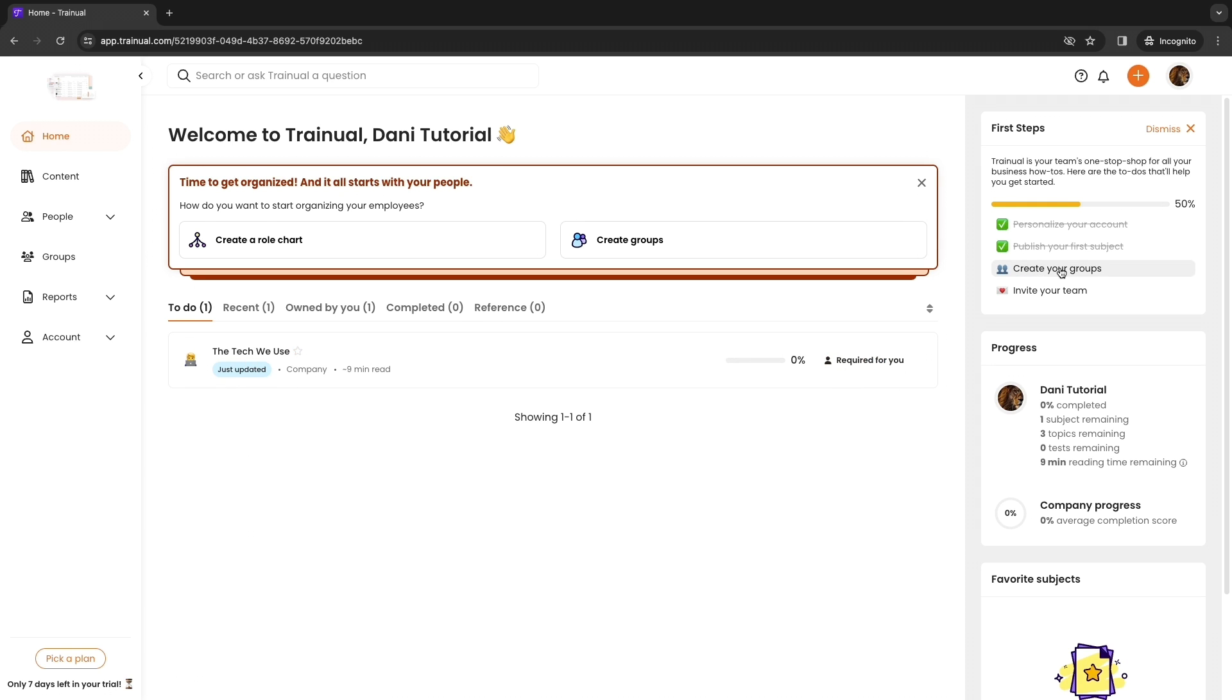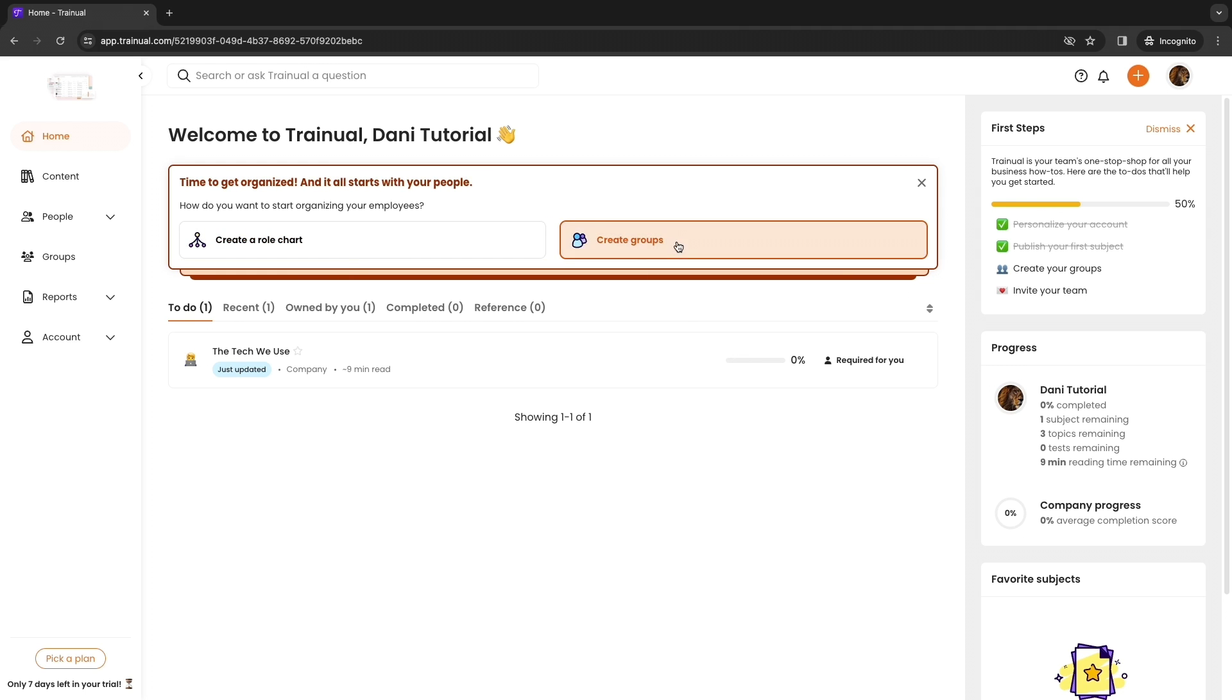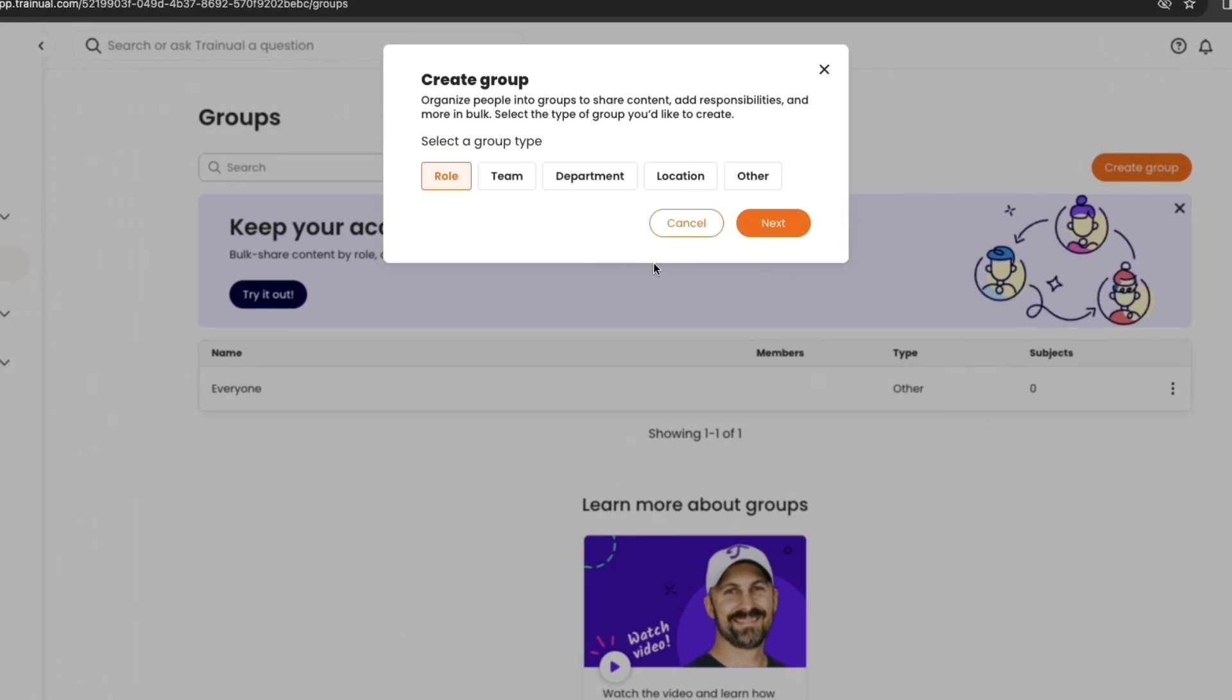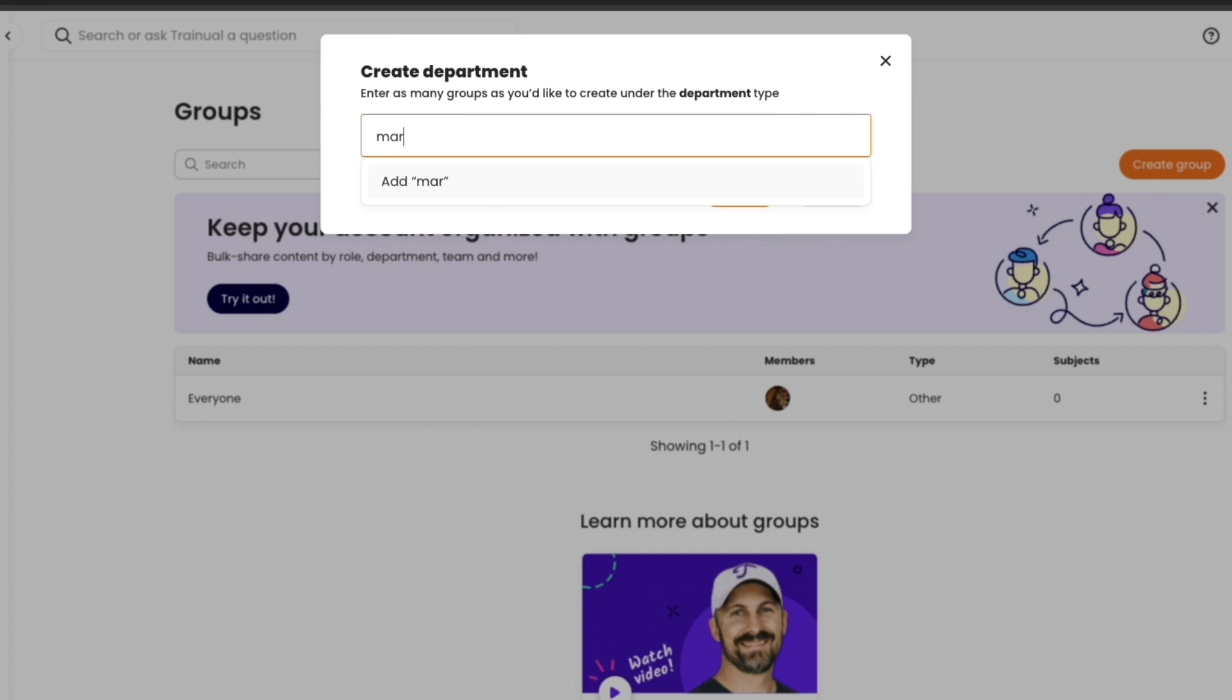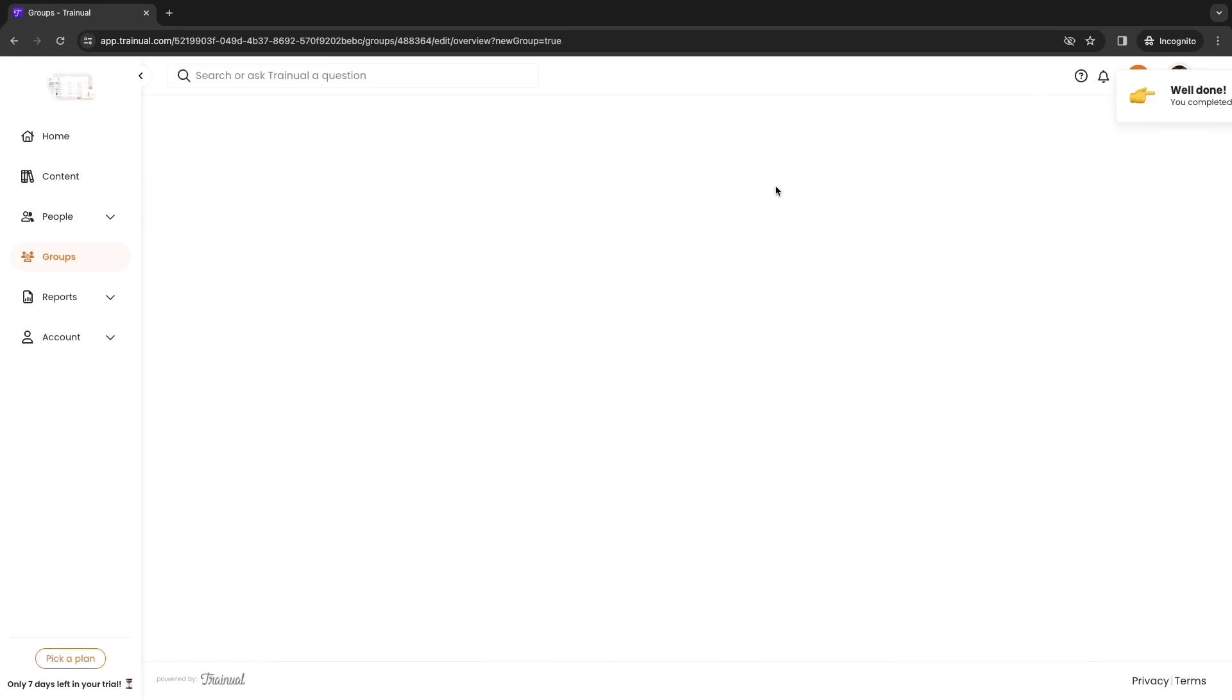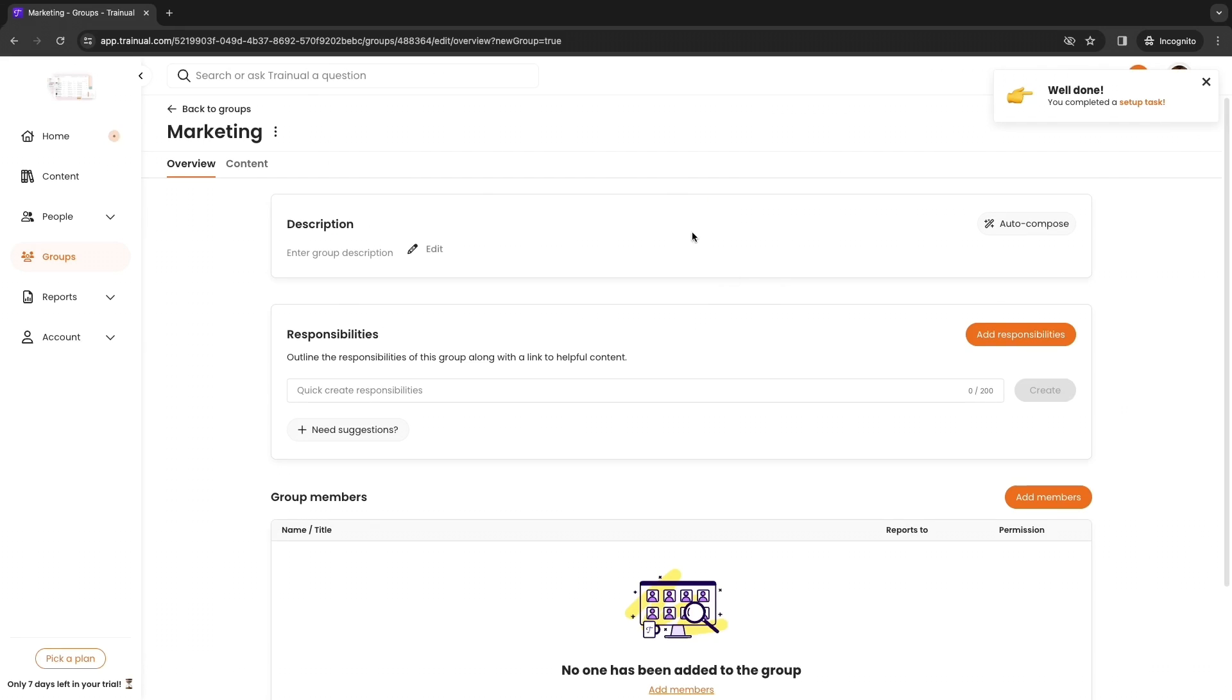Now what we're going to do next is create groups. You can create a role chart right here or groups. I'm going to click groups and now you want to first create a group, so select a group type. You can either do it by roles such as sales rep or by team, department, location or other. I'll say department and let's say I want to name this one marketing, then I'll add marketing right here. Now click create.